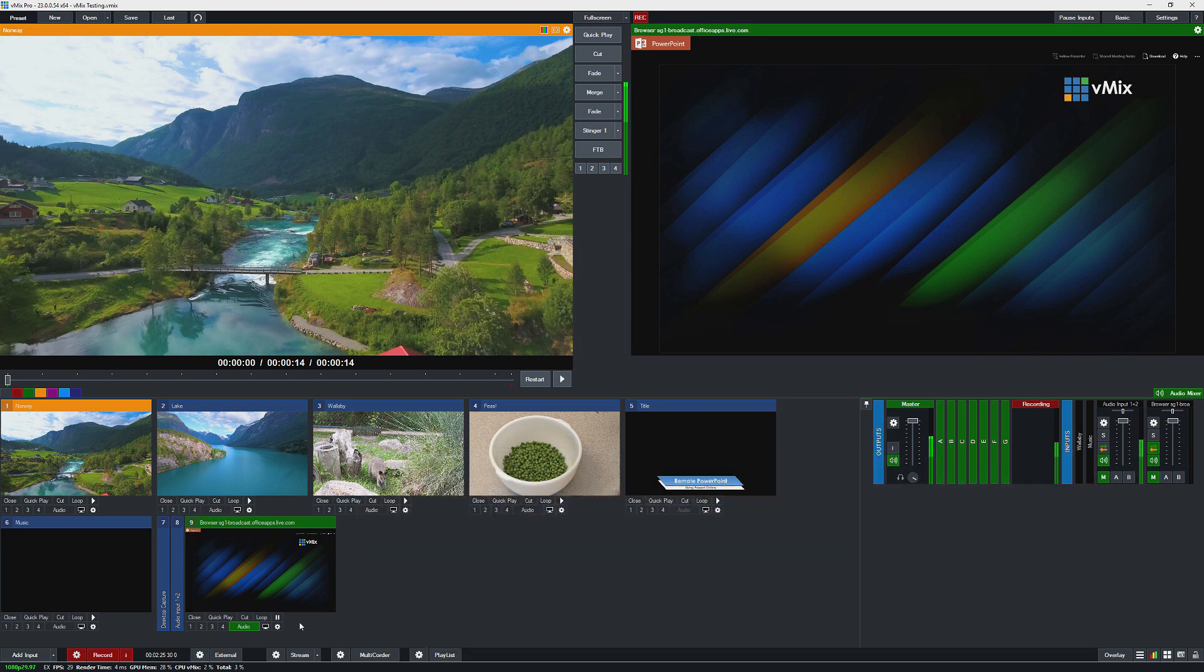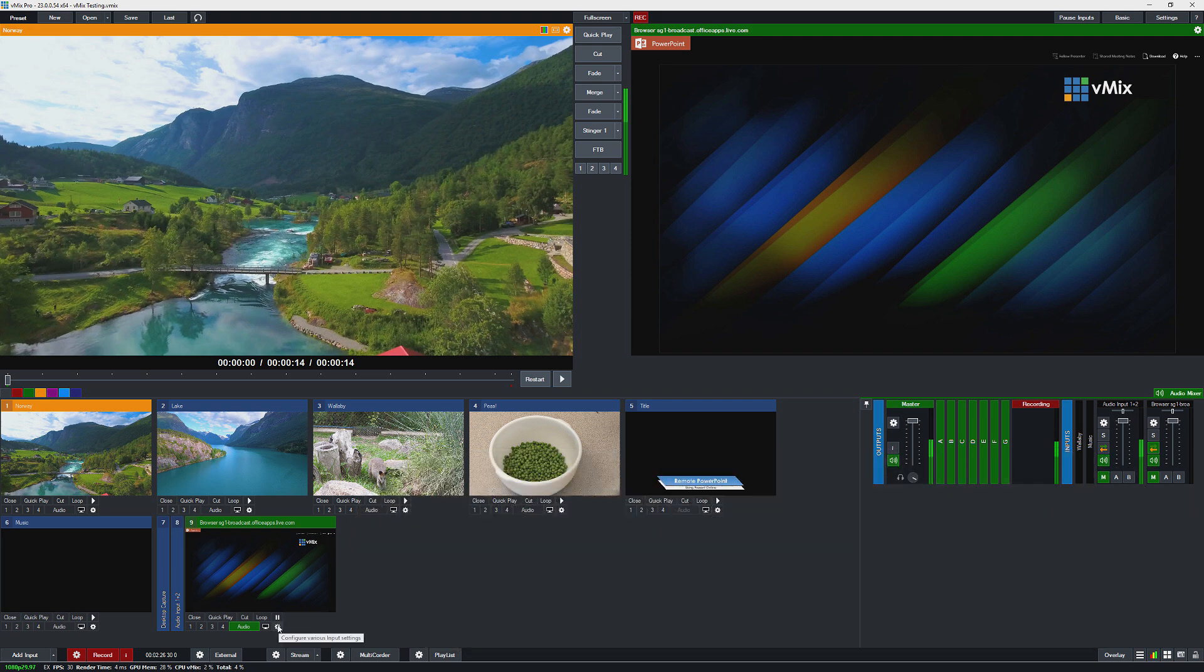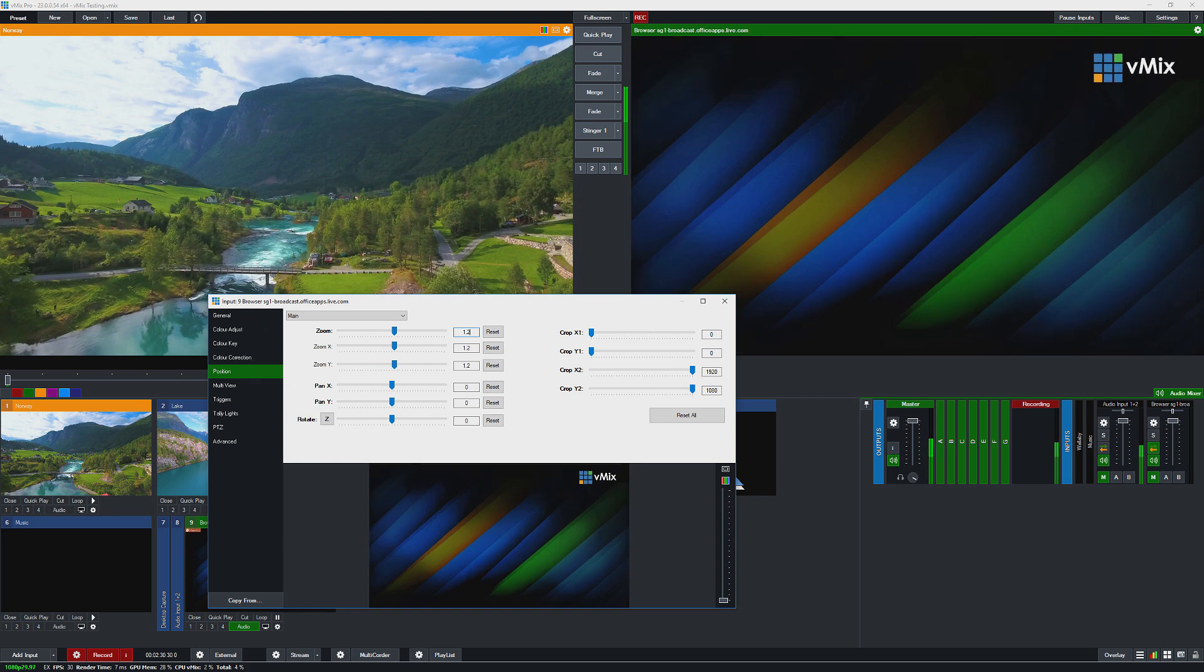So what I can do is go into the settings and then go to the position tab and then zoom it in a bit. So I can just zoom this in to 1.2 and as you can see it's removed the things from the outside.